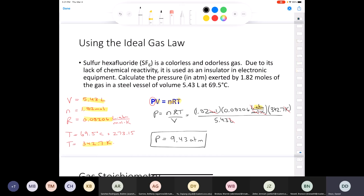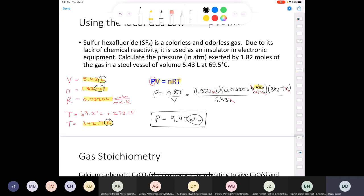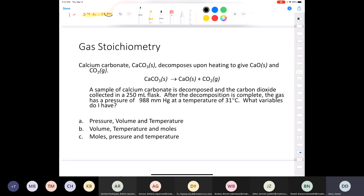The ACS final will never give you PV = nRT — you must have it memorized. They will give you the gas constant and assume you know the correct units: liters, moles, Kelvin, and atmospheres for volume, moles, temperature, and pressure respectively.